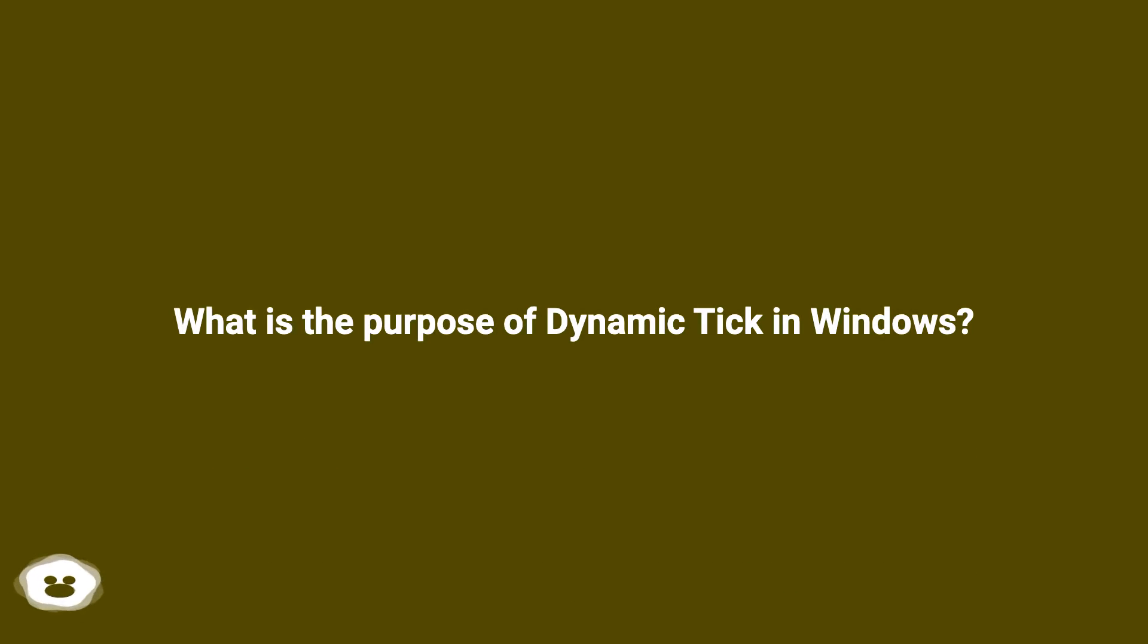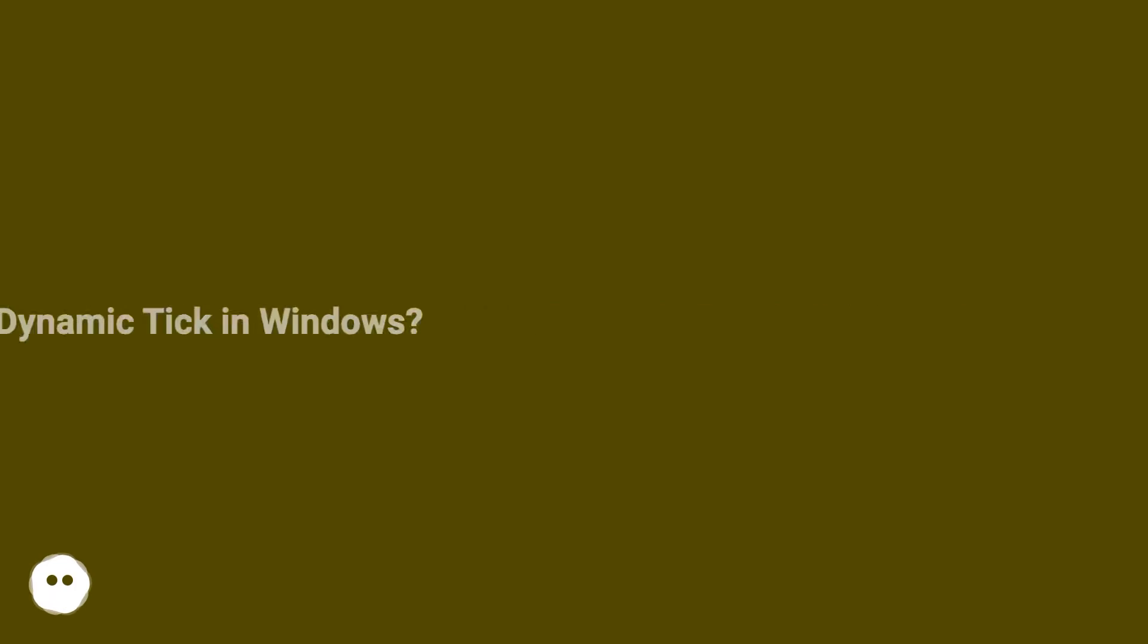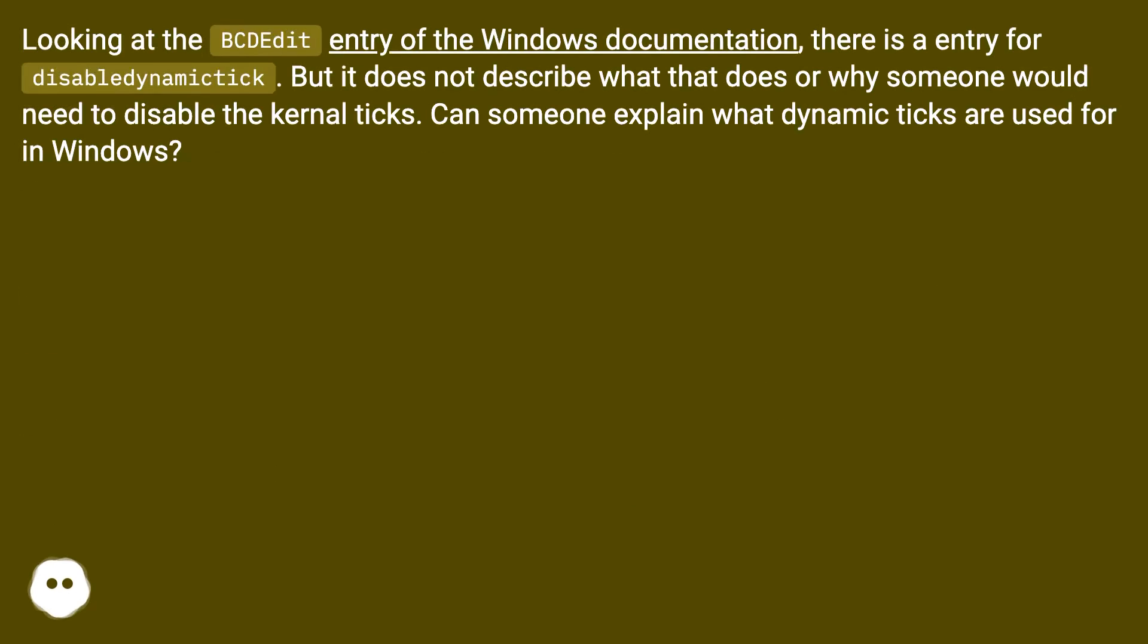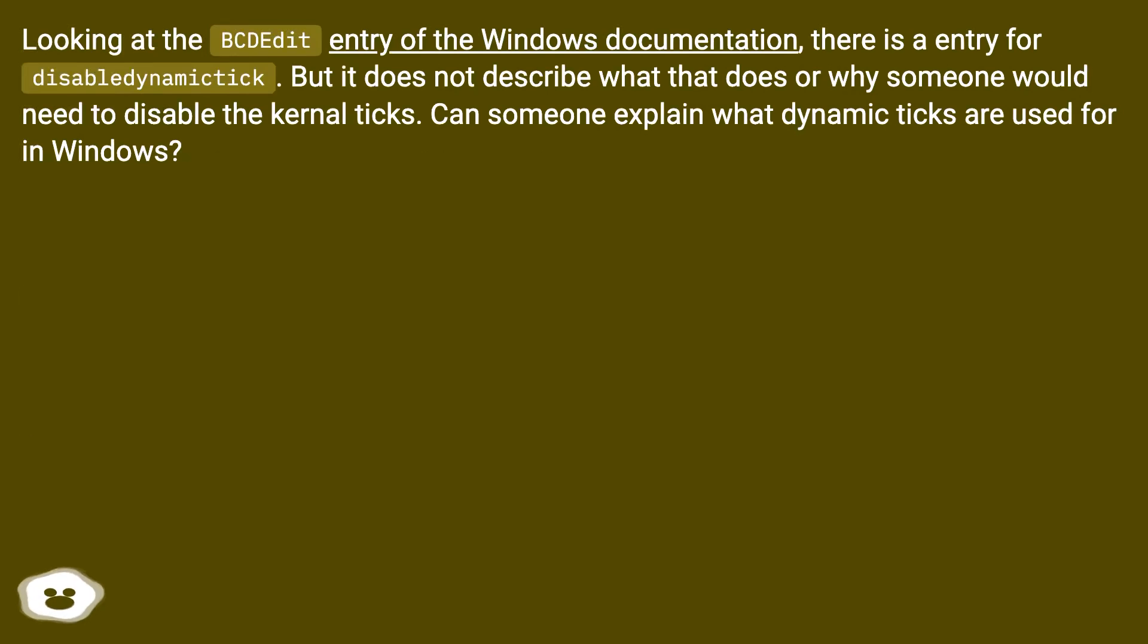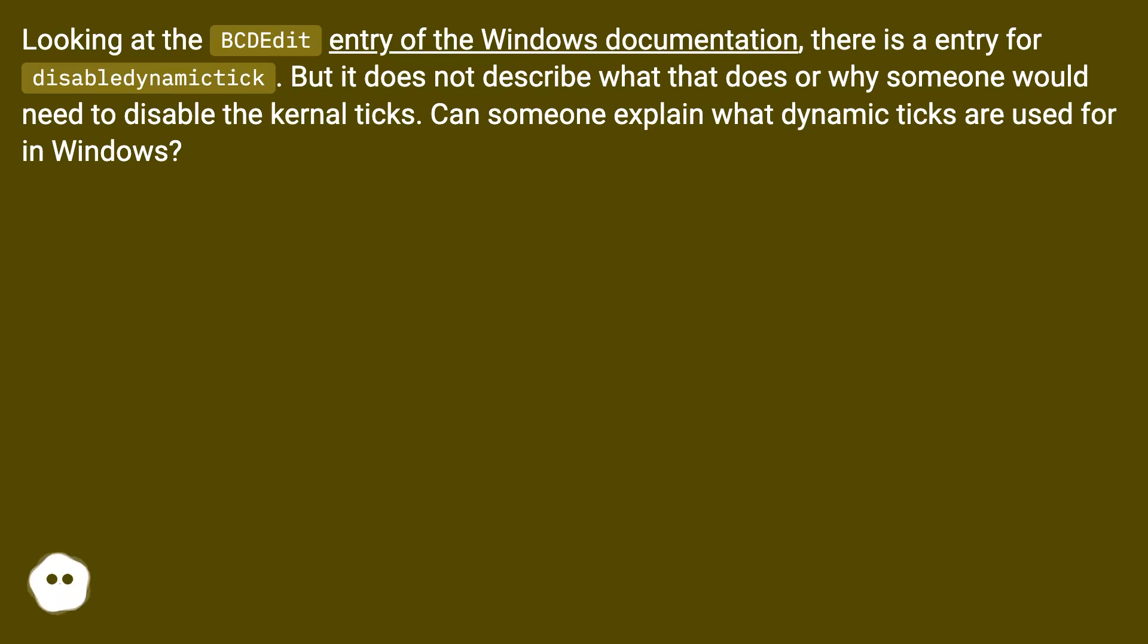What is the purpose of Dynamic Tick in Windows? Looking at the bcdedit entry of the Windows documentation, there is an entry for disable dynamic tick. But it does not describe what that does or why someone would need to disable the kernel ticks. Can someone explain what dynamic ticks are used for in Windows?